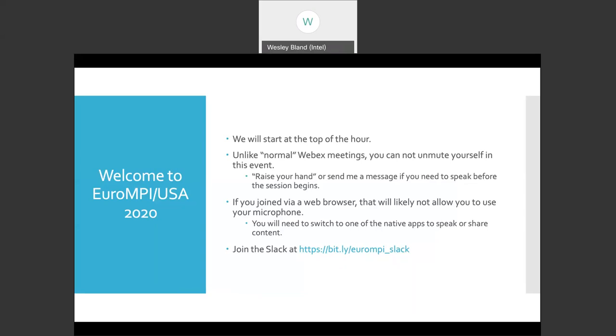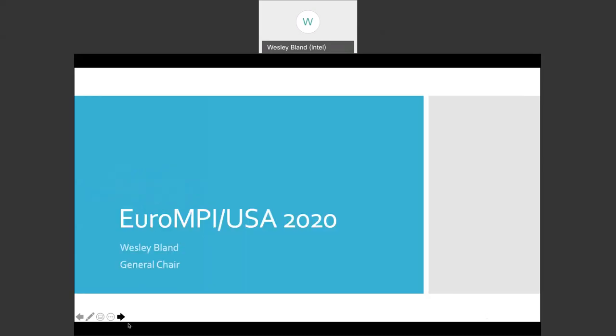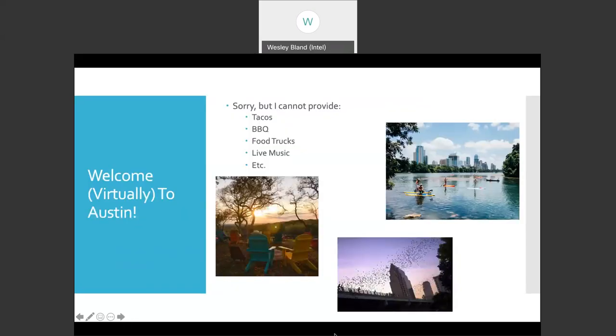Hi everybody. Welcome to Euro MPI USA 2020. We'll go ahead and get started. I am Wesley Bland, the general chair this year. Turned out to be a very odd year, as we all know, but we're happy that we can still get together virtually and have this conference and share the tech program that we have put together. We think it should have a lot of good information and we have some good papers and posters to present this year, along with tutorials and workshops. So welcome virtually to Austin.